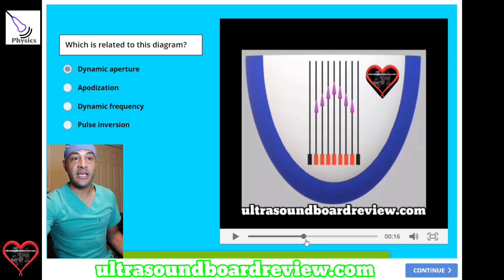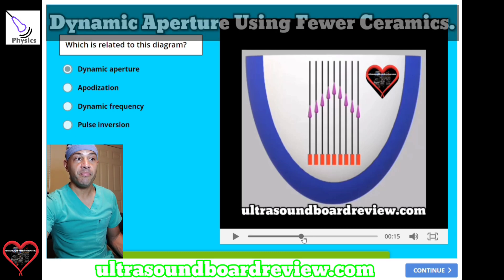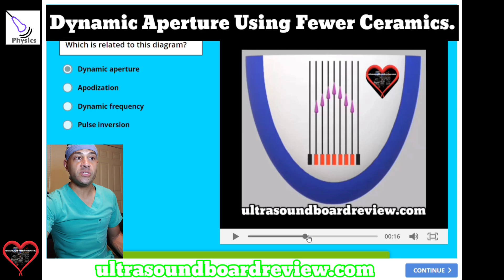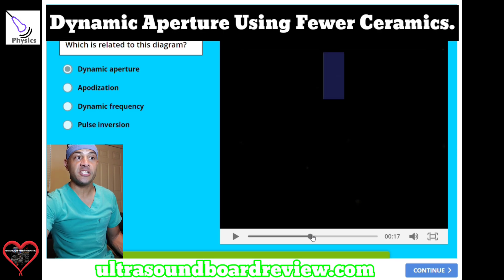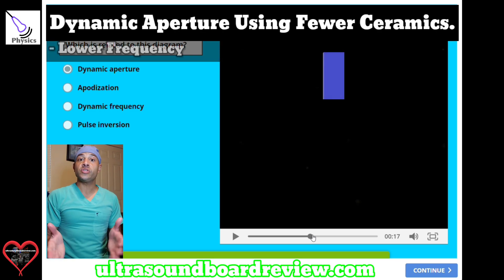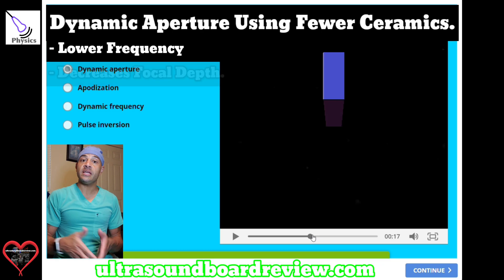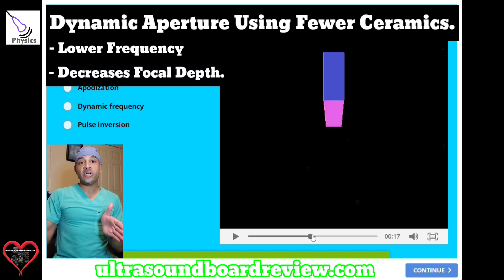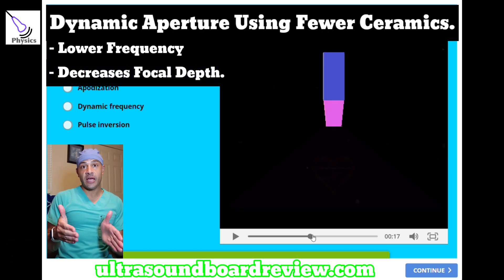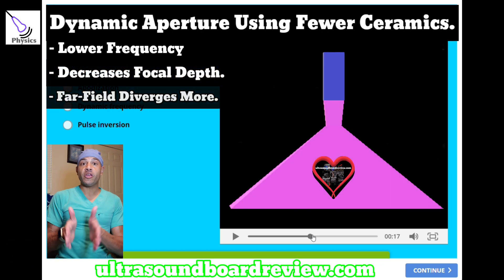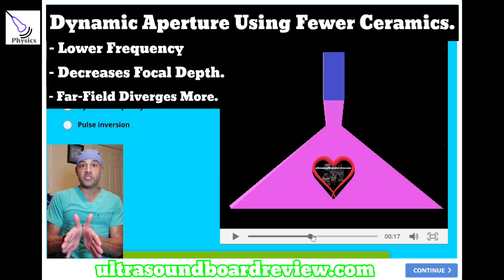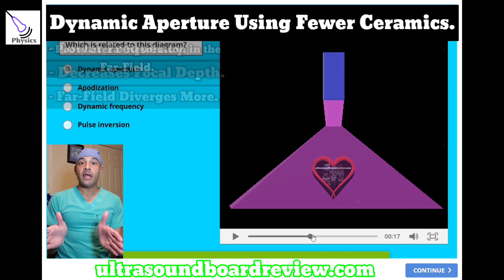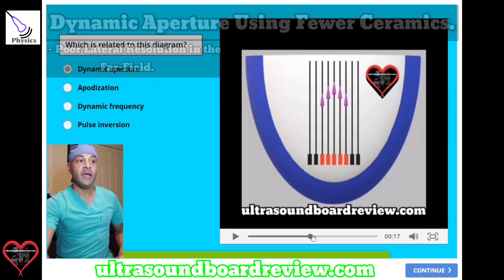In this diagram here, we're only using three crystals. This right here is a small crystal compared to this one. When we use fewer crystals on the outside, making it a smaller crystal essentially, this is using a lower frequency, this will decrease your focal depth, and this will make your far-field diverge more dramatically, and this will decrease your lateral resolution.